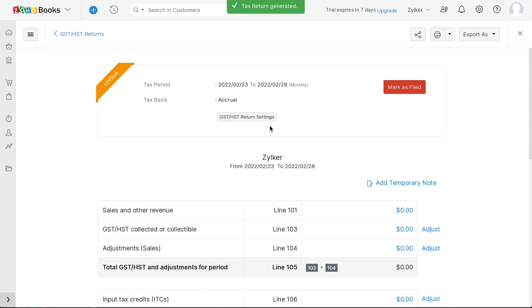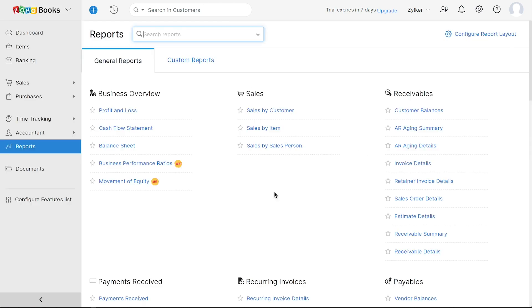Once you file the return with CRA, you can mark it as filed and record your payments or the claim.